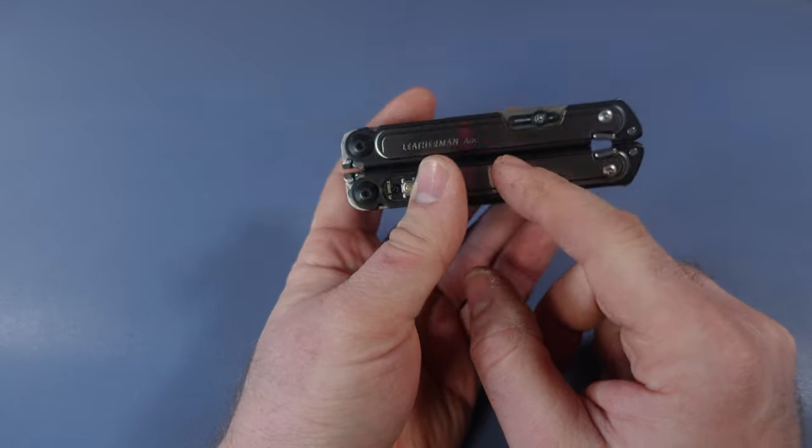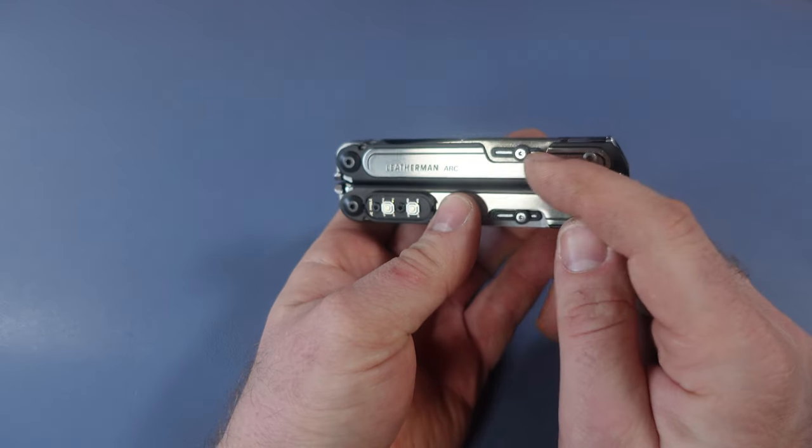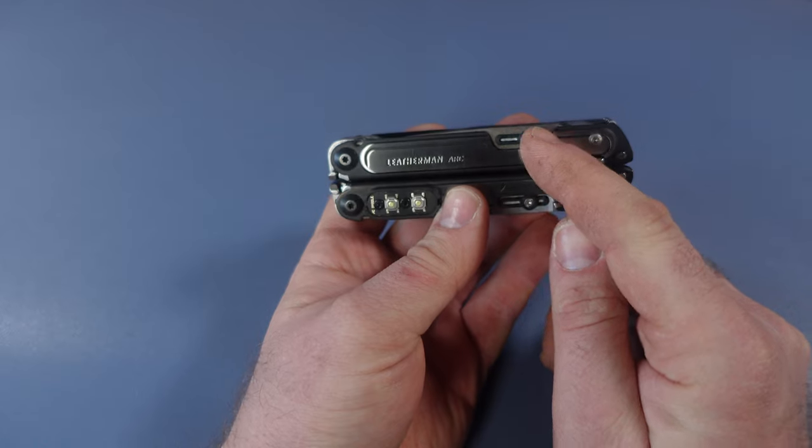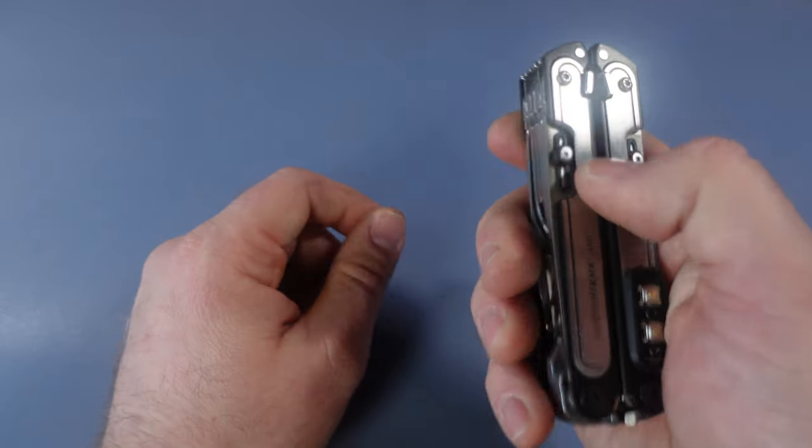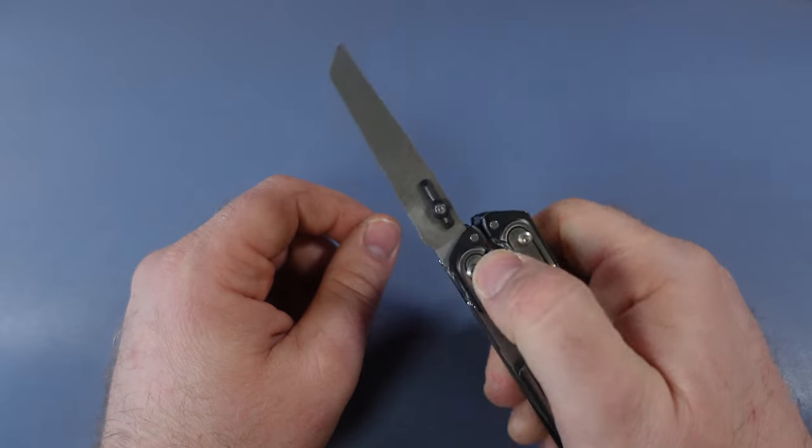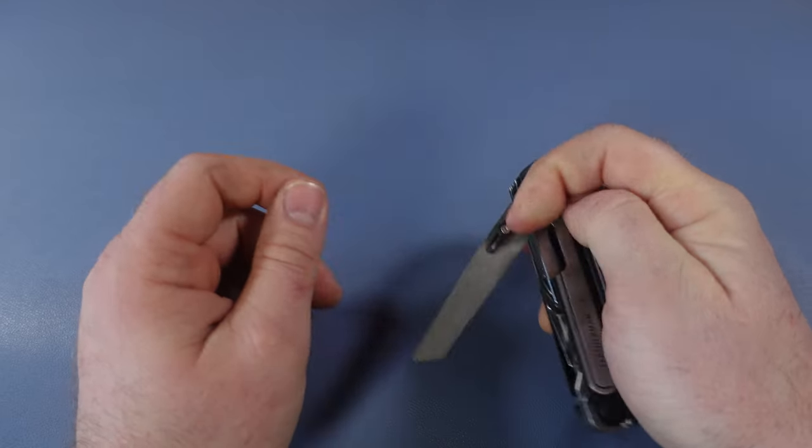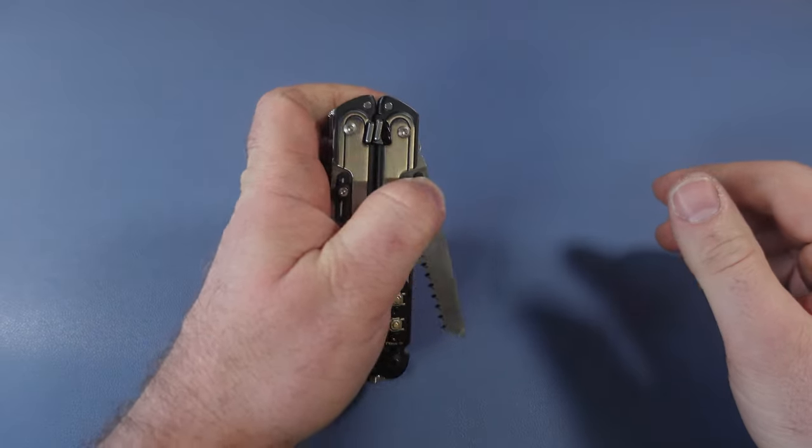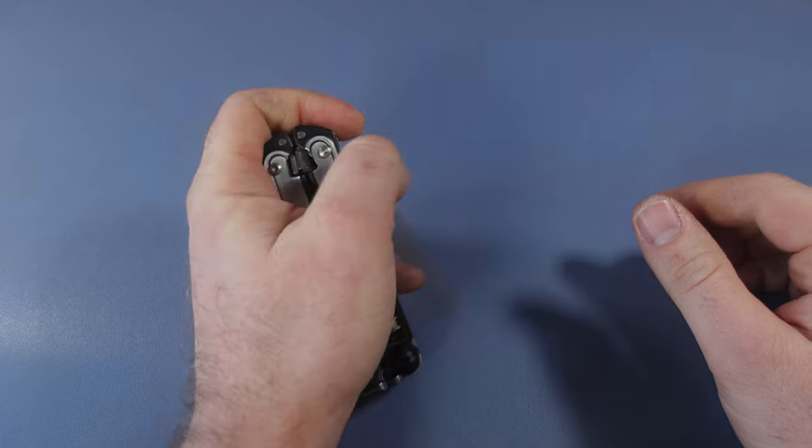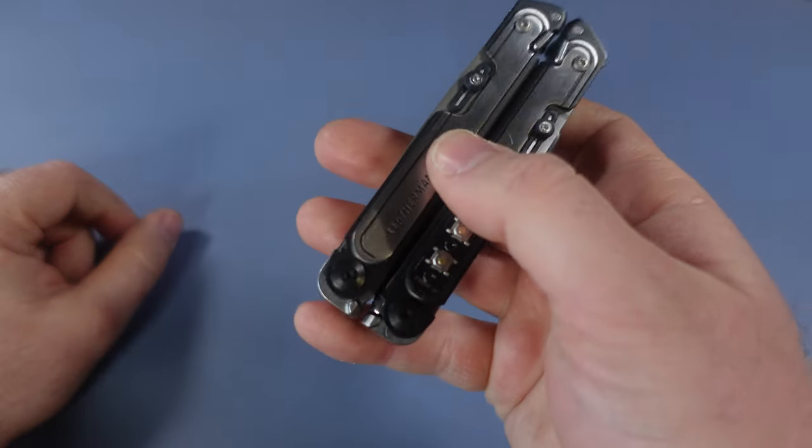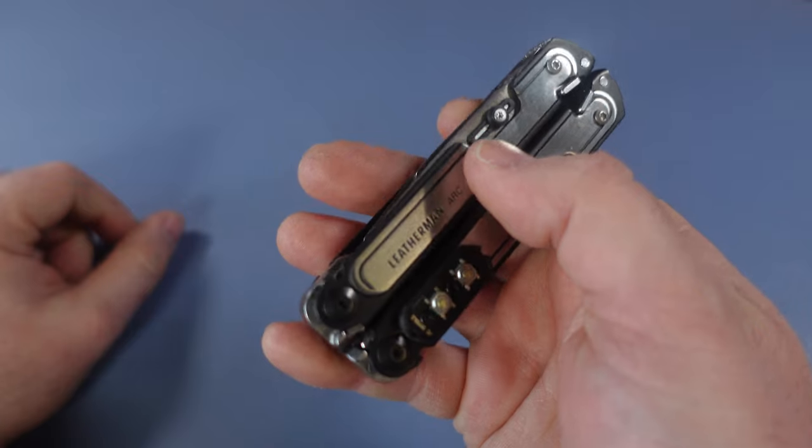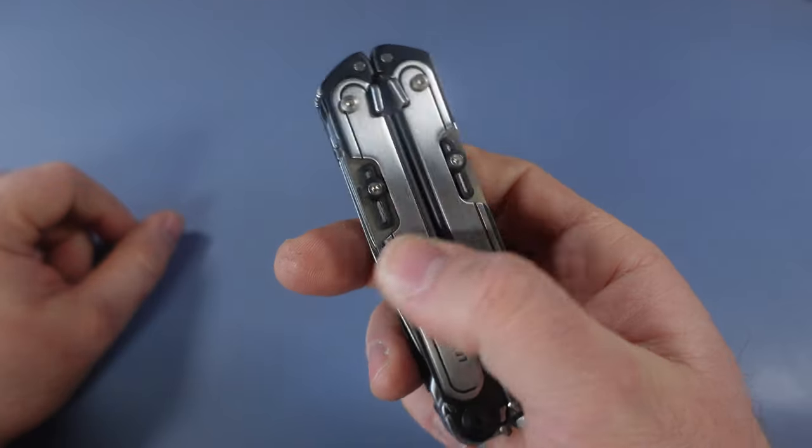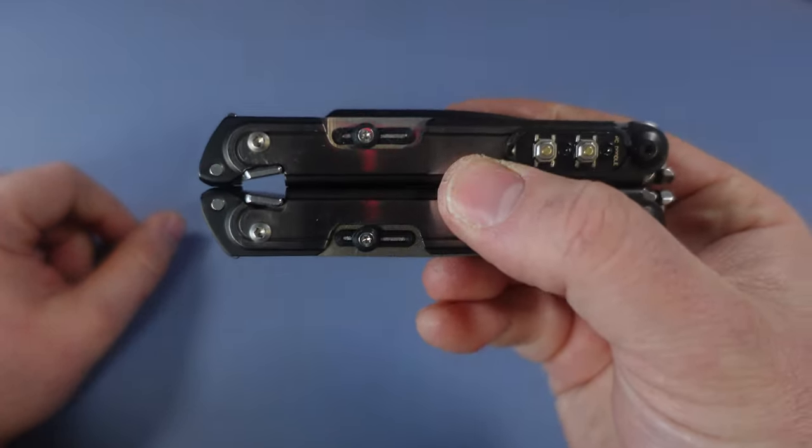On the ARC, you've got this black and silver. With the thumb studs, you have the black and then the silver in the middle as well. Now you can easily deploy the file and easily deploy the saw as well. I'm right-handed, so it's always easier for me to deploy right-handed things, but both of these are very easy to use.